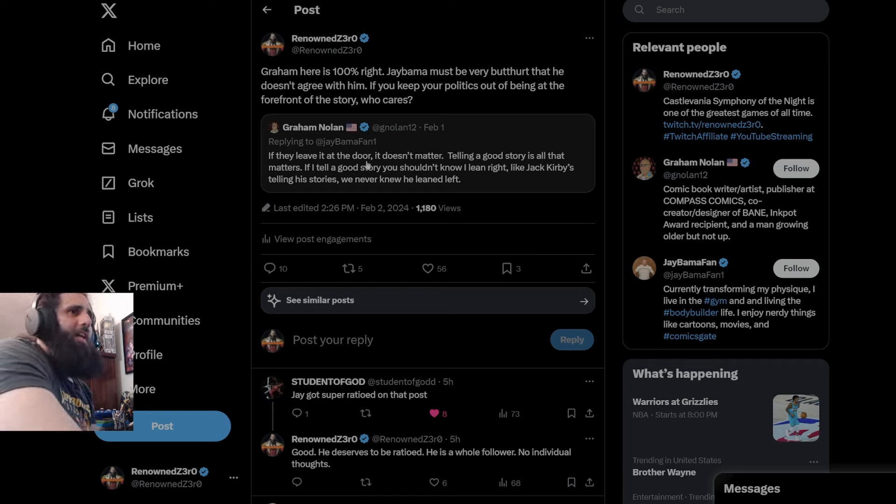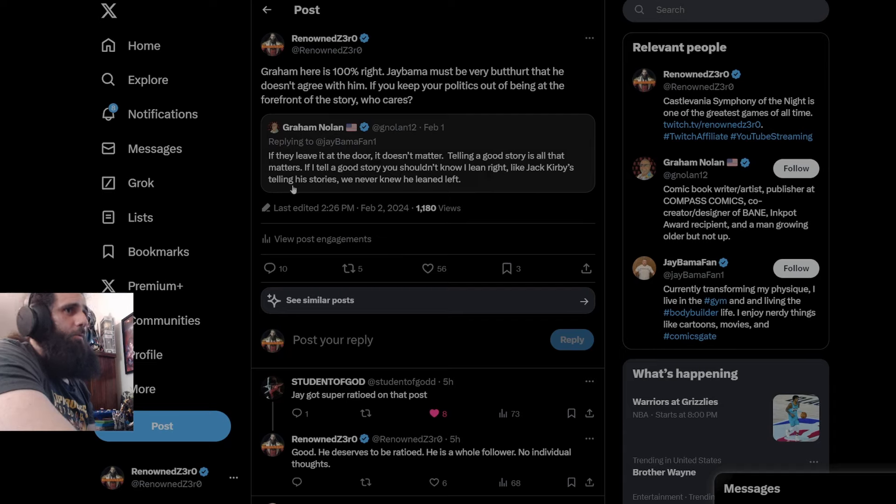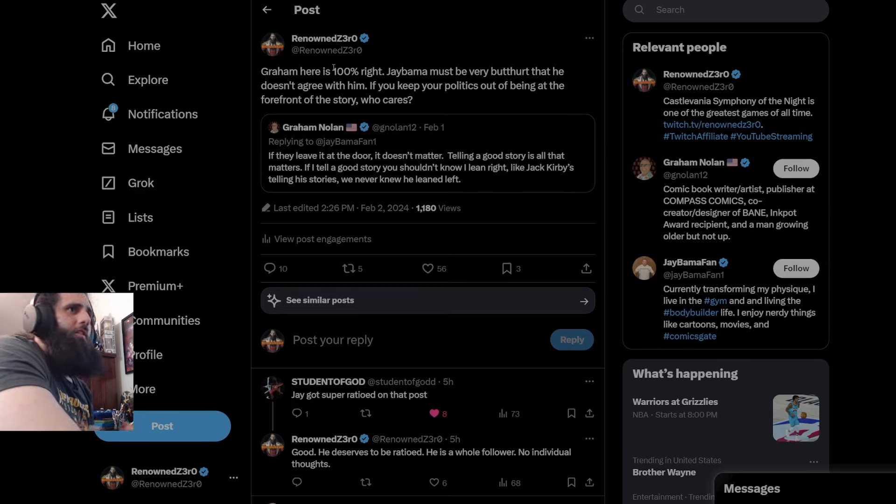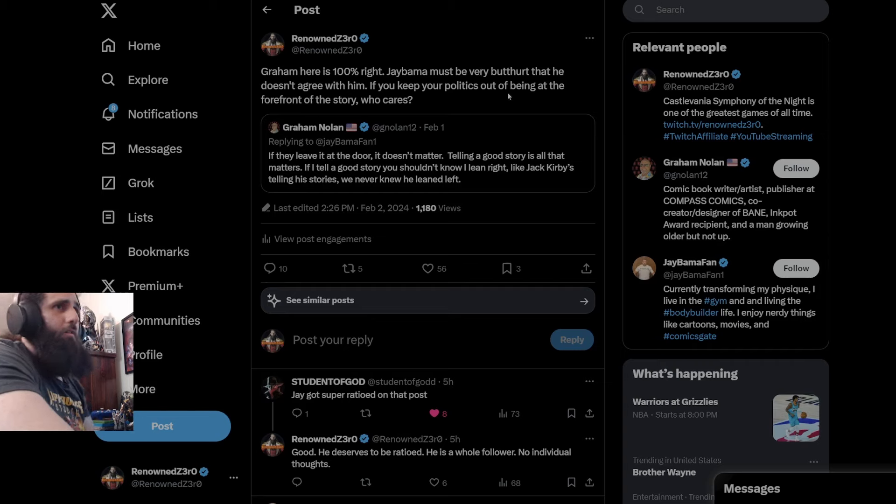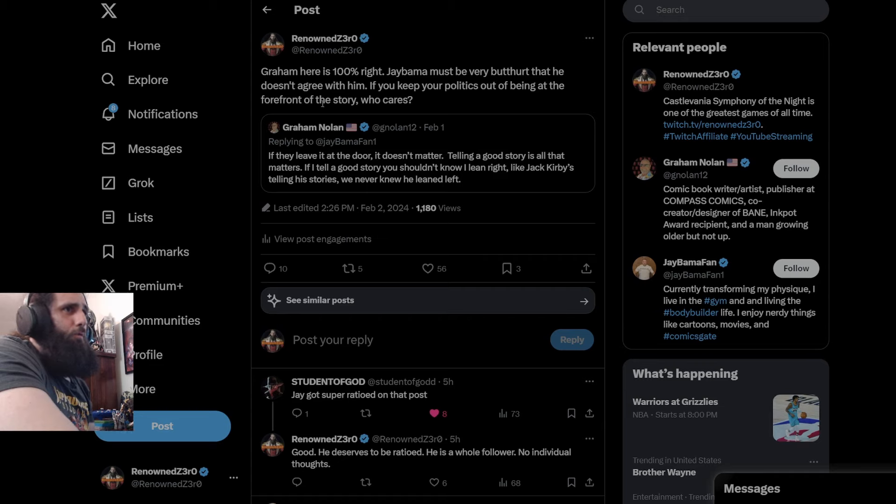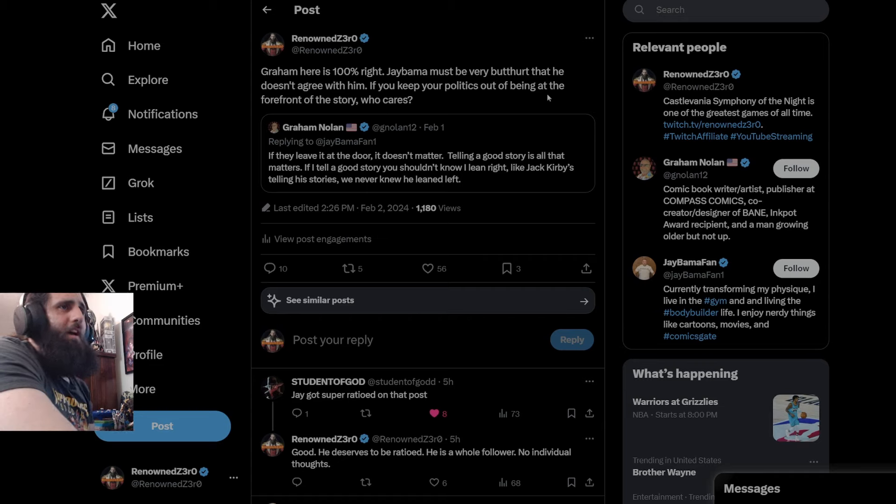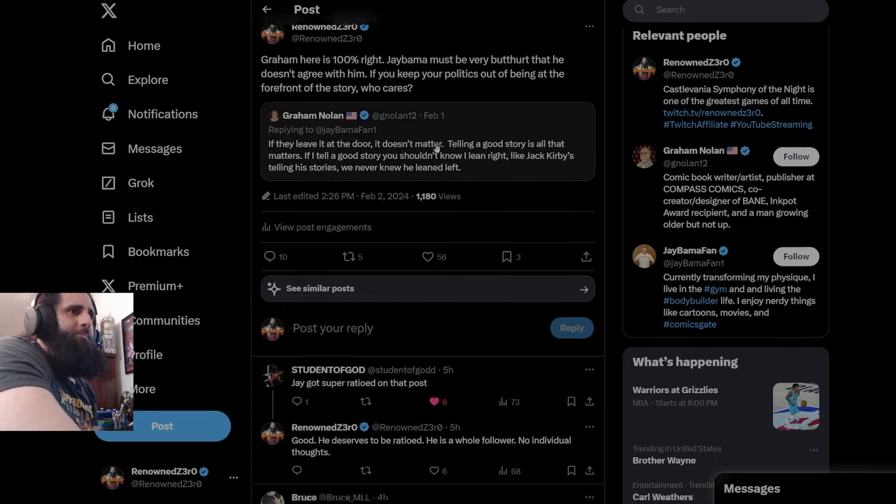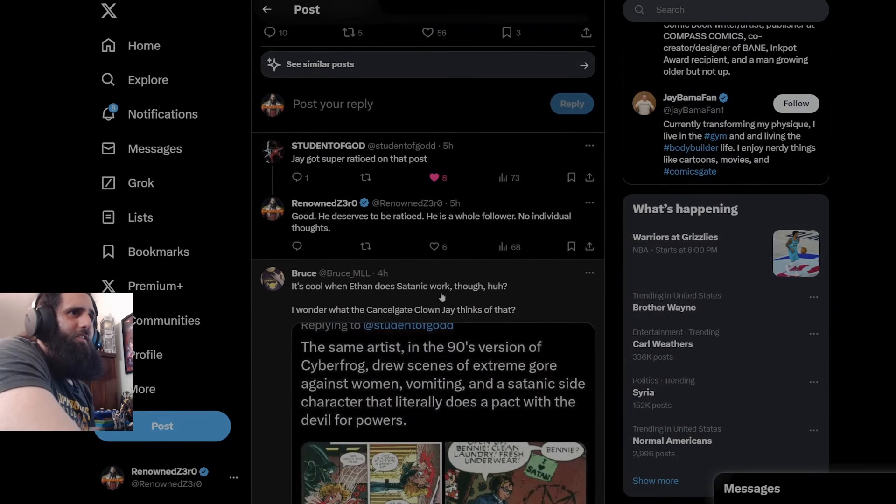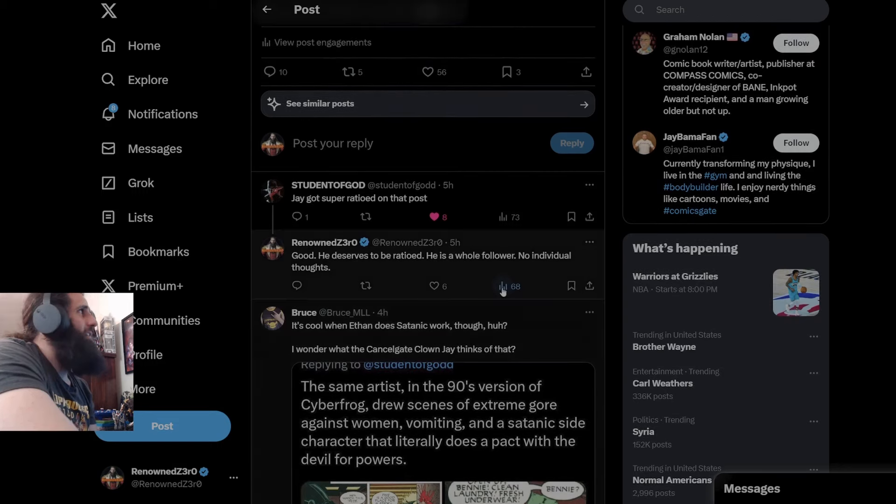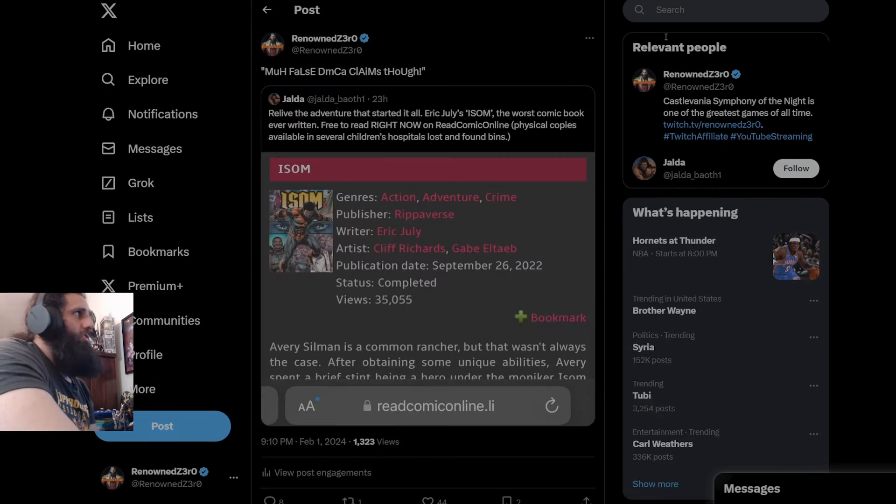He says, if they leave it at the door, it doesn't matter. Telling a good story is all that matters. If I tell a good story, you shouldn't know I lean right. Like Jack Kirby is telling his stories. We never knew he leaned left. And I said, Graham Nolan here is 100% right. J Balma must be very butthurt that he doesn't agree with him. If you keep your politics out of the comic book at the forefront of the story. Keep your politics out of being at the forefront of the story. Who cares? It's cool when Ethan does this type of thing though. I wonder what Cancel Clown J thinks of that. Oh, he probably thinks the same thing he always thinks. It's only bad when Ripa does it.